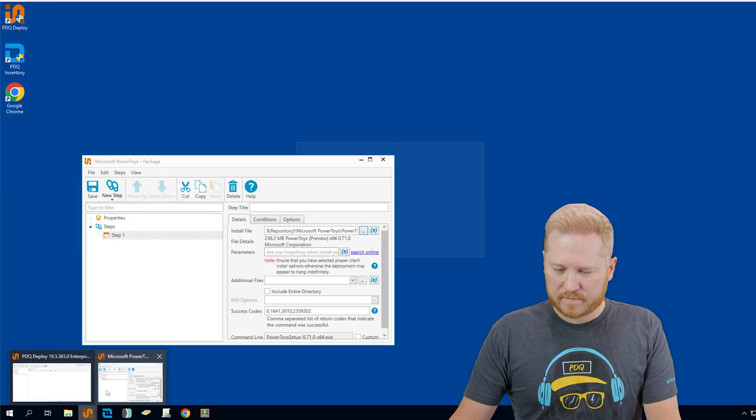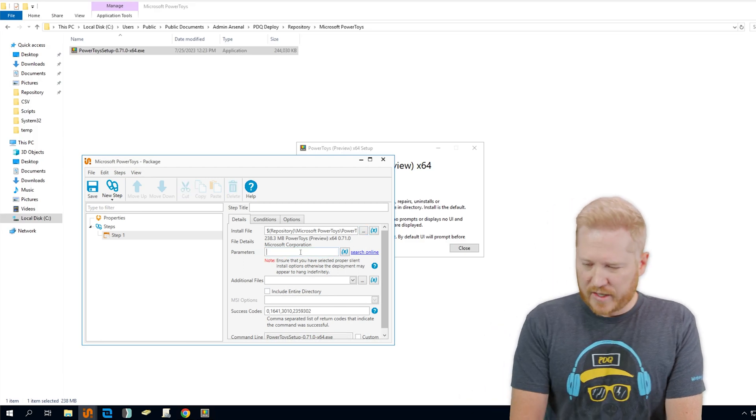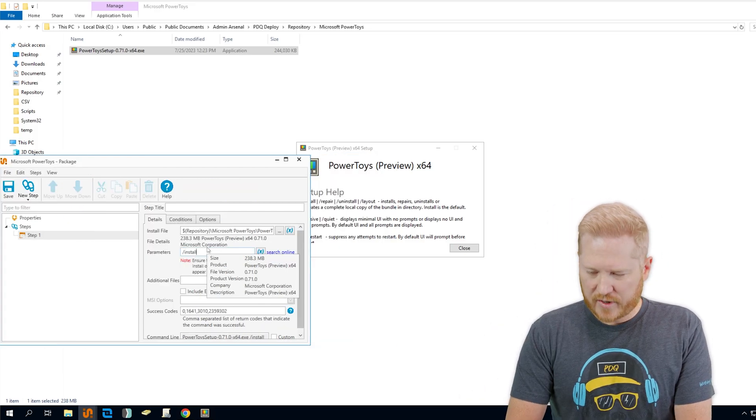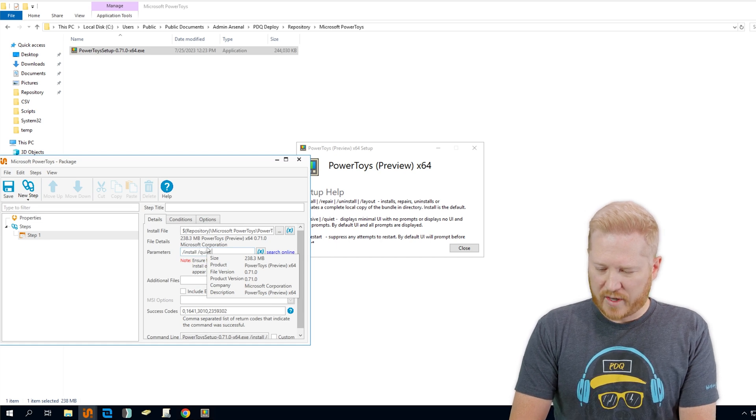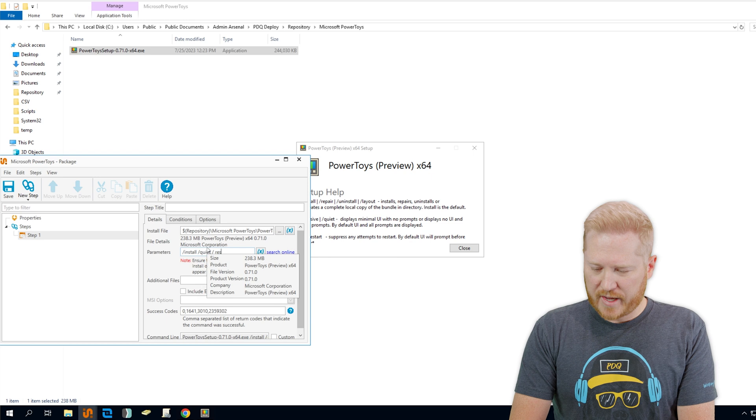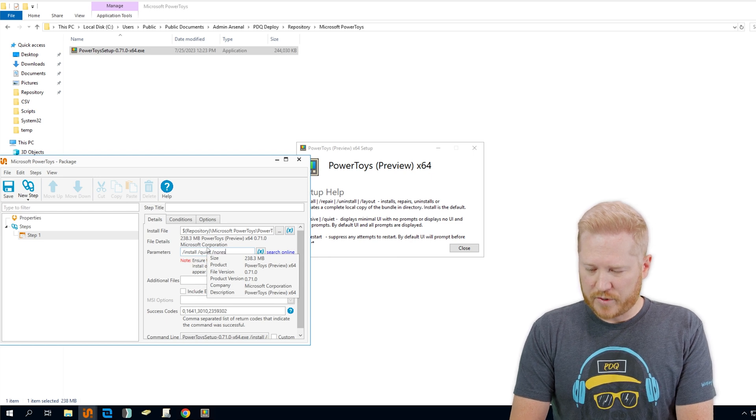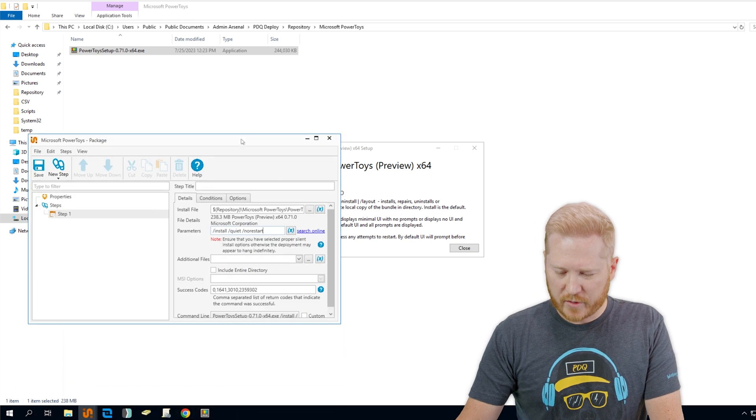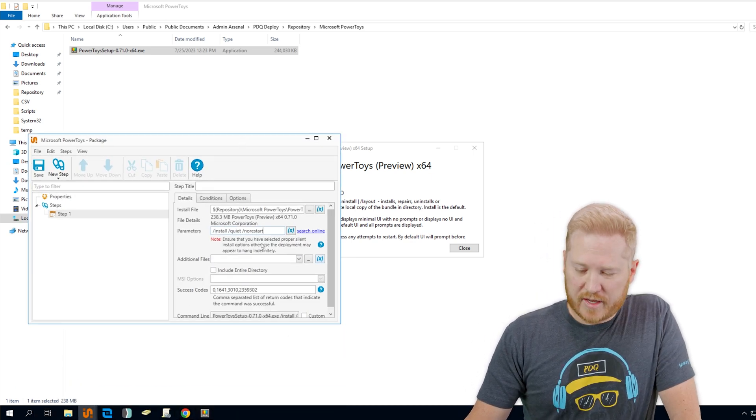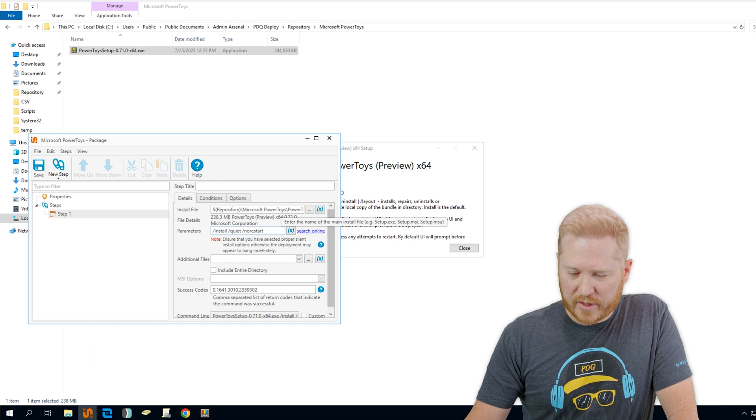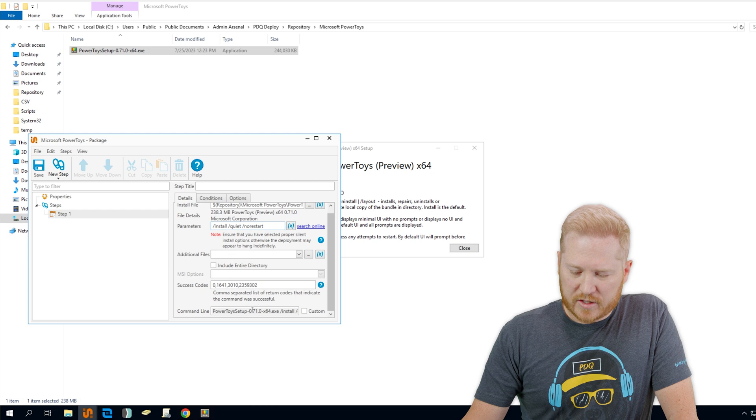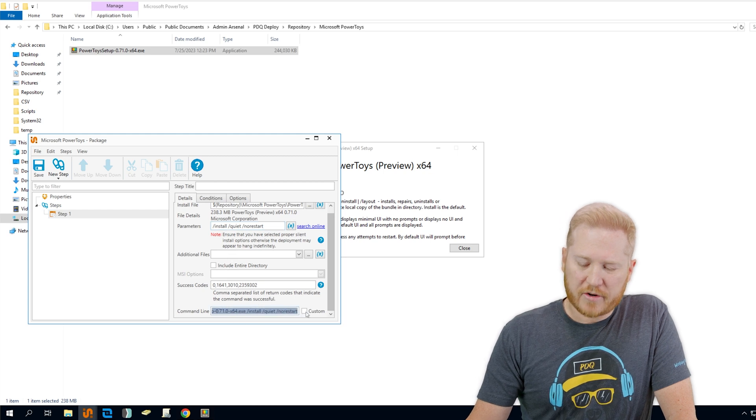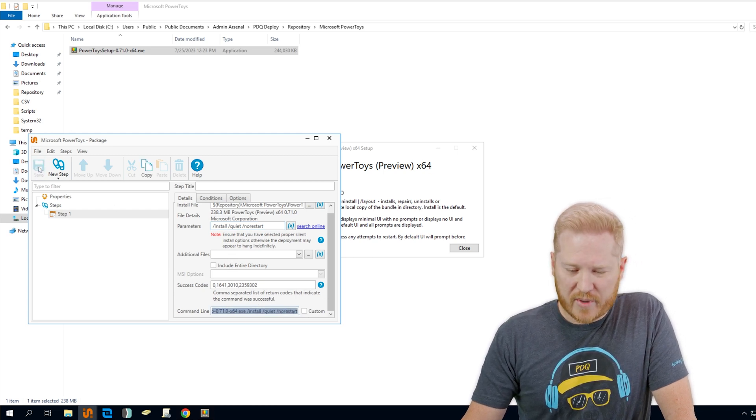We'll go back into deploy, into our package, and we are going to add our parameters right here. Install parameter, put a space after that, we put our quiet parameter, and then we will add our no restart parameter there. Don't want it to restart. Then we can just check over our package. Everything looks good. We got our executable file, our parameters in there. We don't need any additional files. And here's our command line install that automatically generates as we fill out that information. So we'll go ahead and save that package.